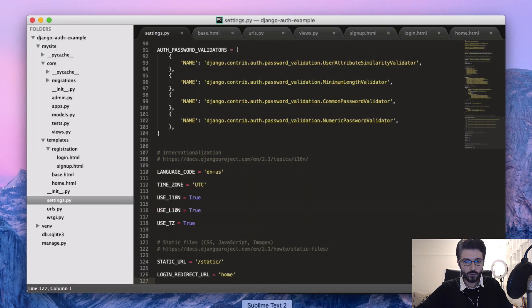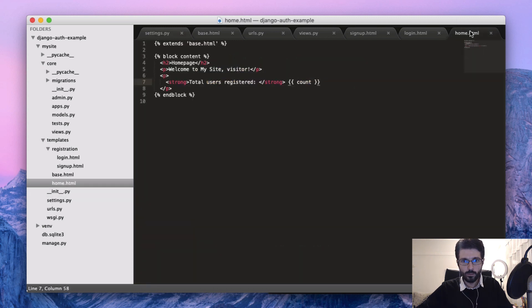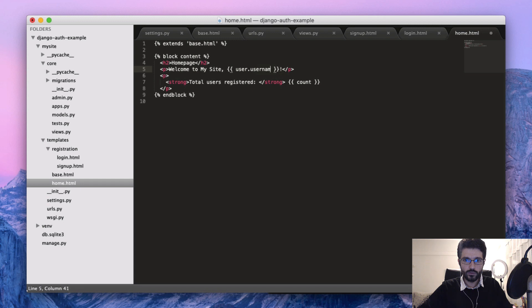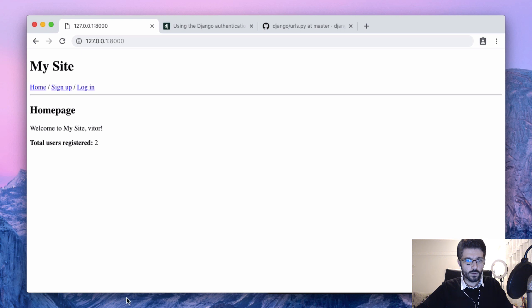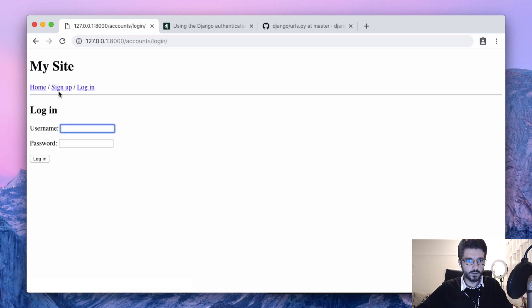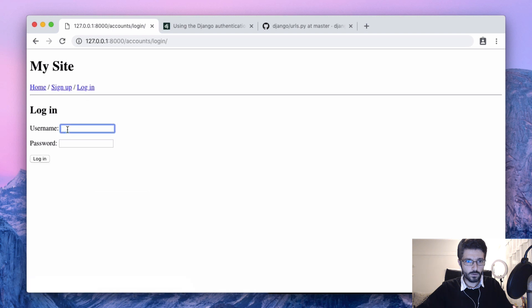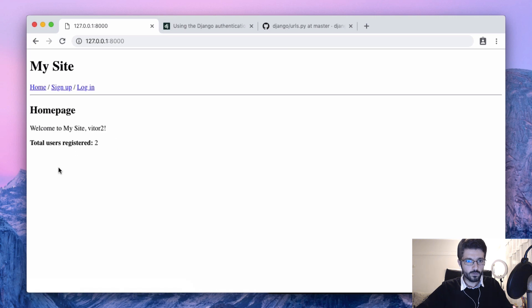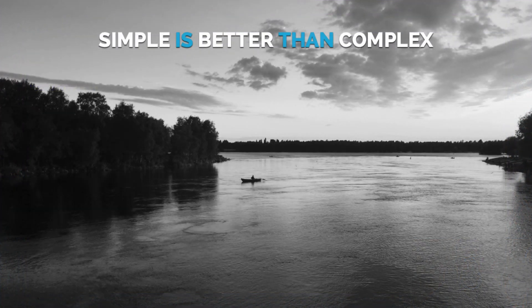Let's go to the home template in Sublime, and we can put here user.username. If we login with the second user that I had created, we can test it.